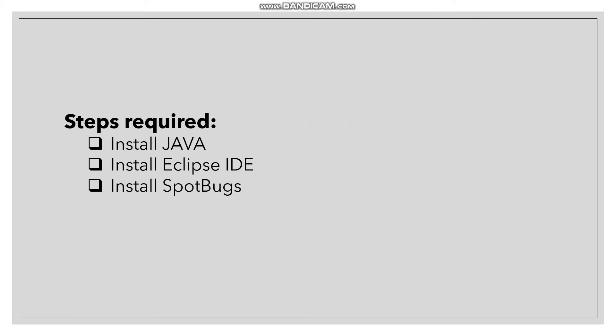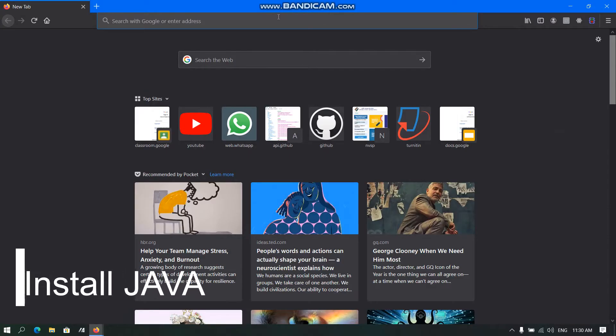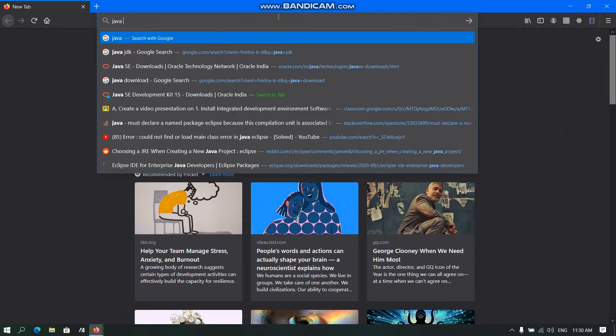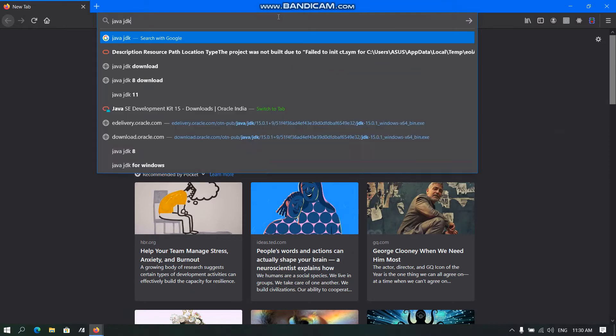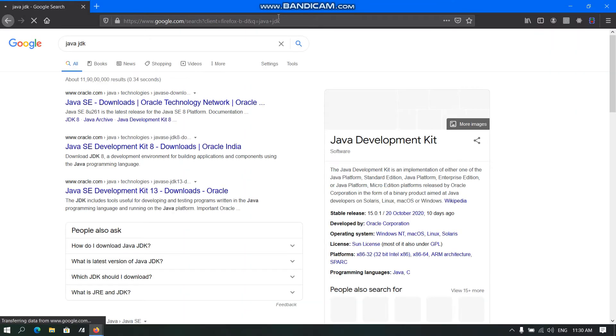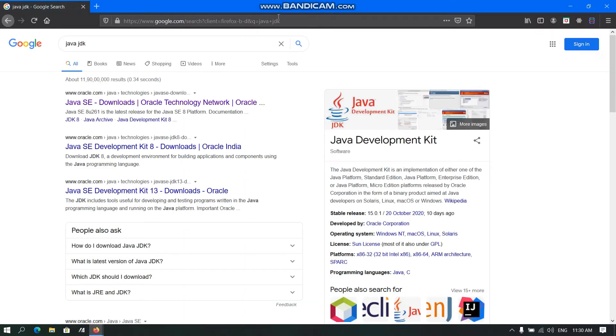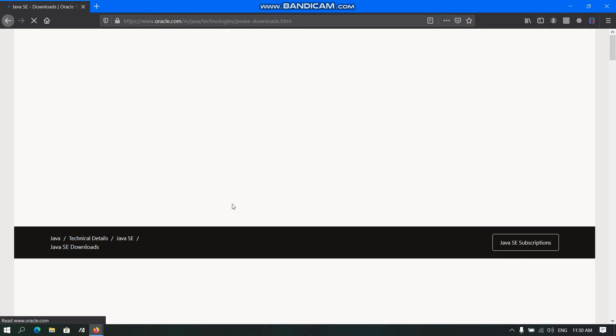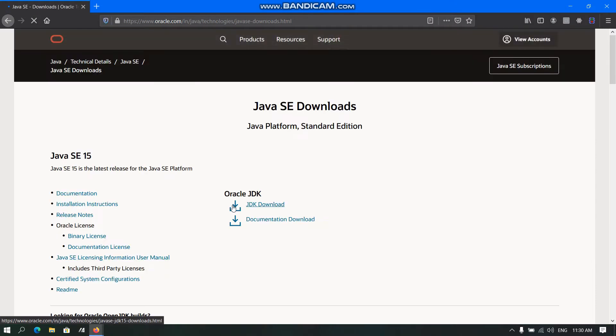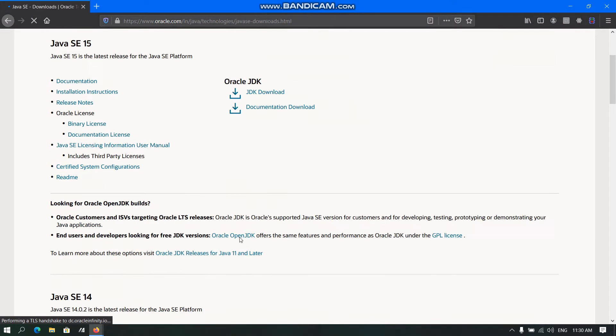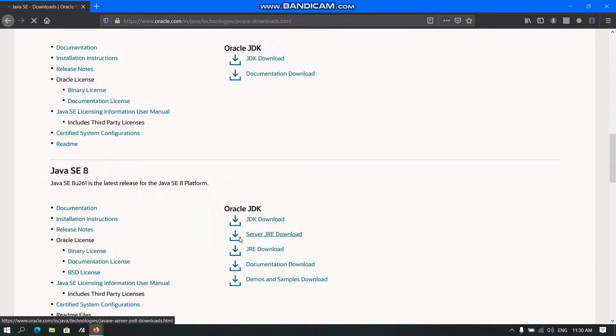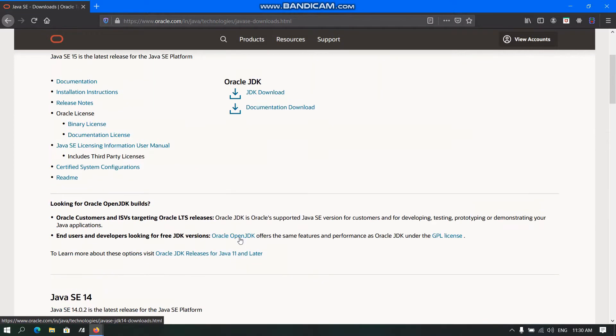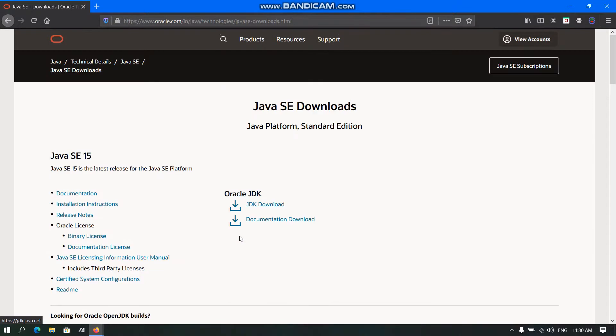So let's start. To install Java, we need to open our browser and search for Java JDK. Here we need to click the first link and we will see different versions of Java here. But for this video, we will be using the latest version, that is Java SE 15.